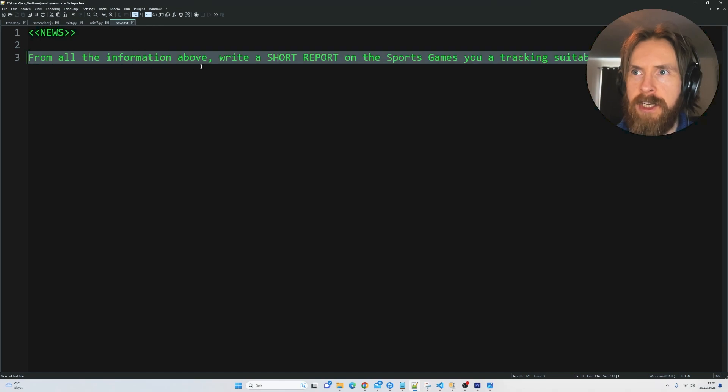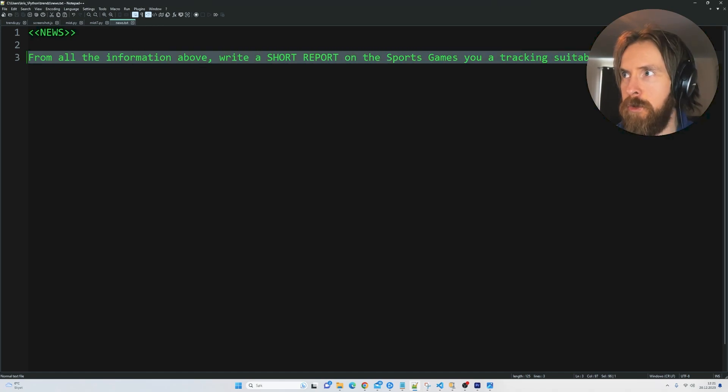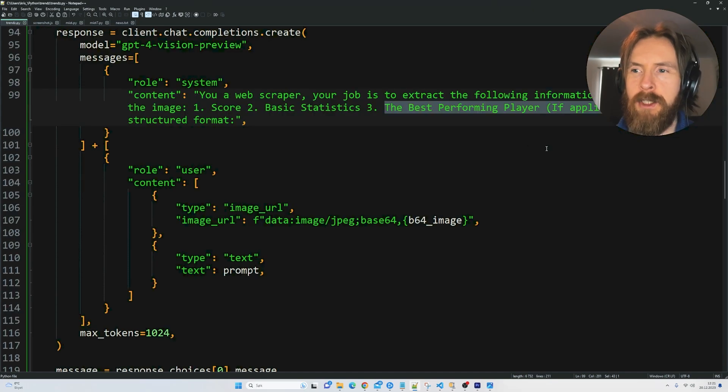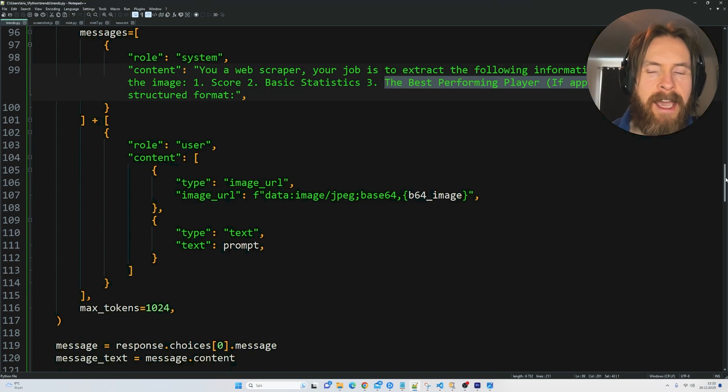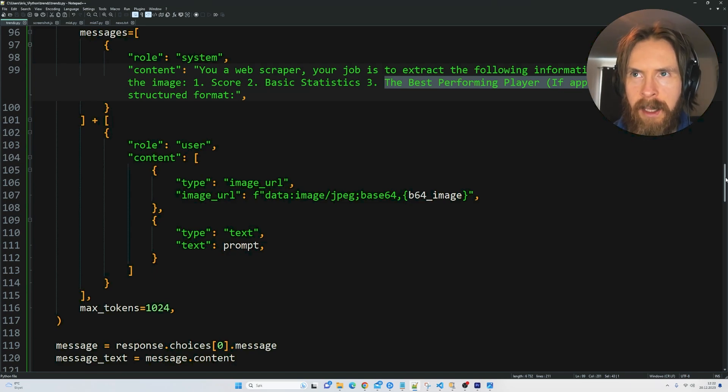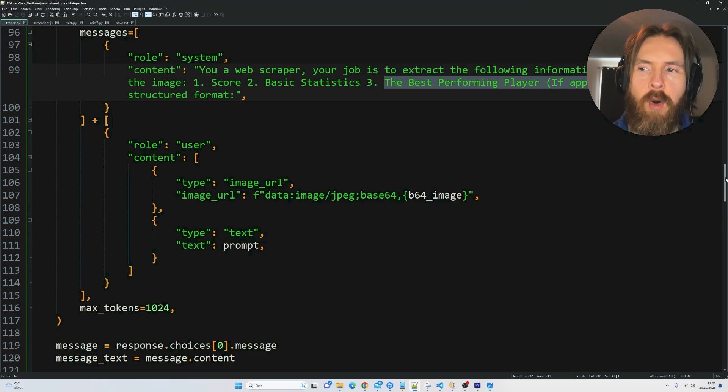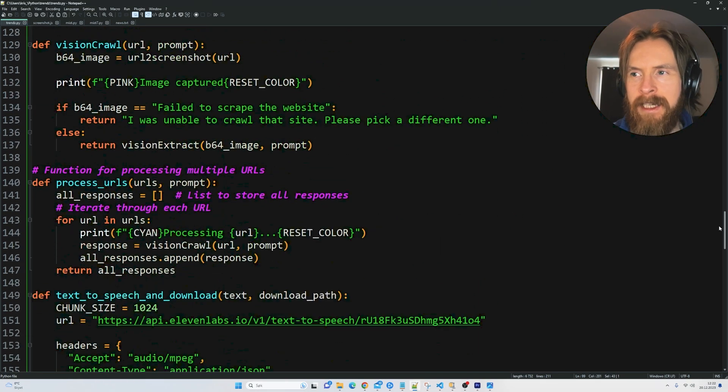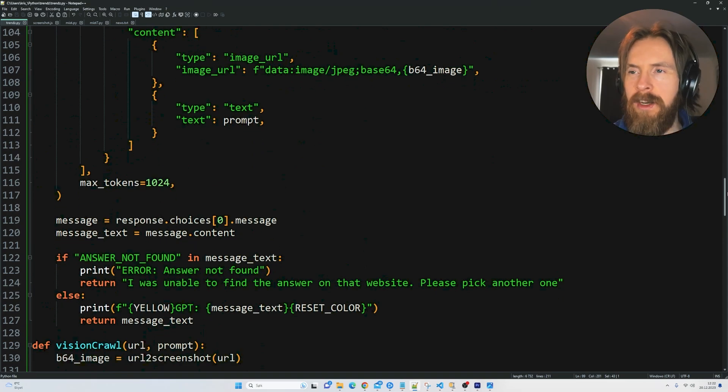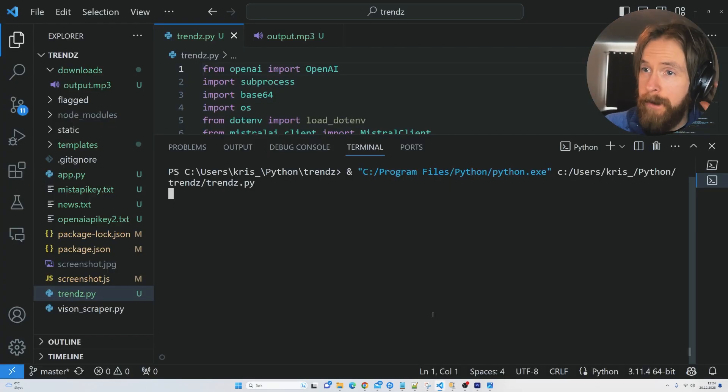We changed up the prompt here. From all the information above, write a short report on the sports games you are tracking suitable for a voiceover. Basically what I was hoping for is that we can track multiple games live and get a voice and textual report back on the scoreline and how the game is developing. Let's try to run this now and see if it works.